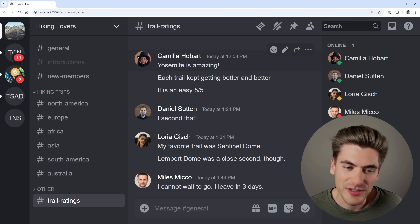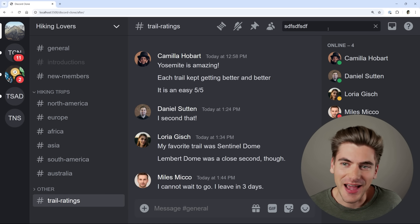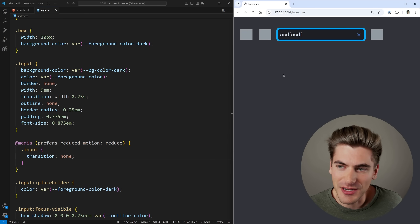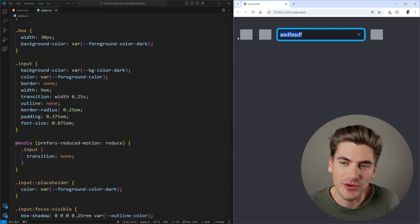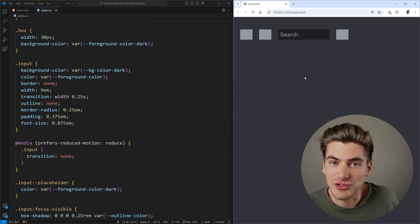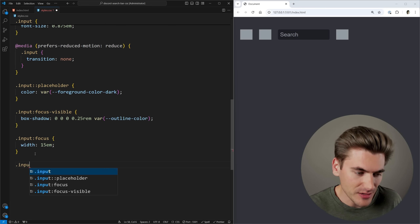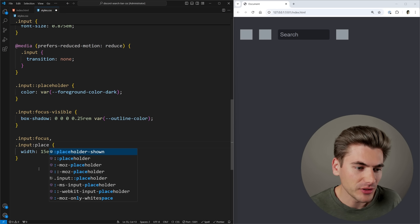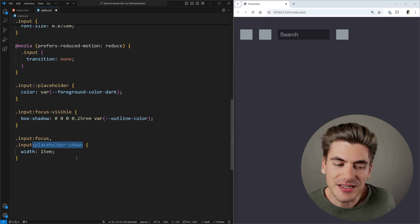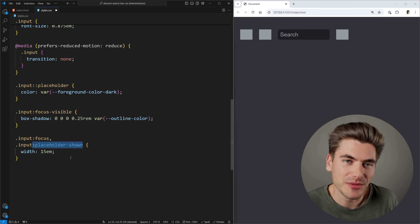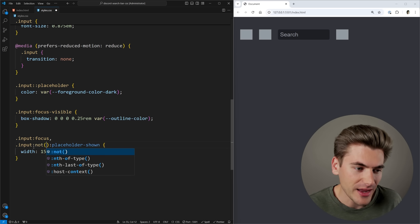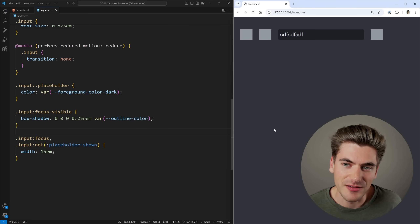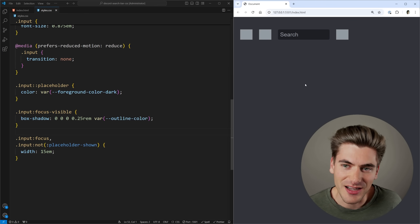Something important about the Discord input: whenever there's text inside and you unfocus, it stays at the larger size until you remove the text and unfocus — then it shrinks. We can handle this with CSS using the :placeholder-shown pseudo-class. We select our input with :not(:placeholder-shown) to set the width to 15em whenever the placeholder is not shown, meaning there's text. Now if I type and select away, the width stays large. Remove the text and it shrinks back down.